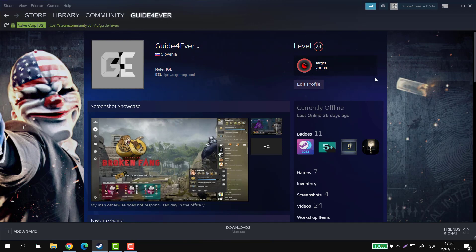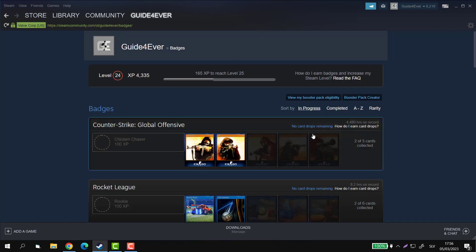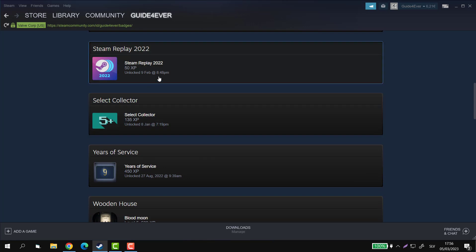You can go actually down here and you can click on badges, and then you can have a look at the entire selection of the badges that you currently have.